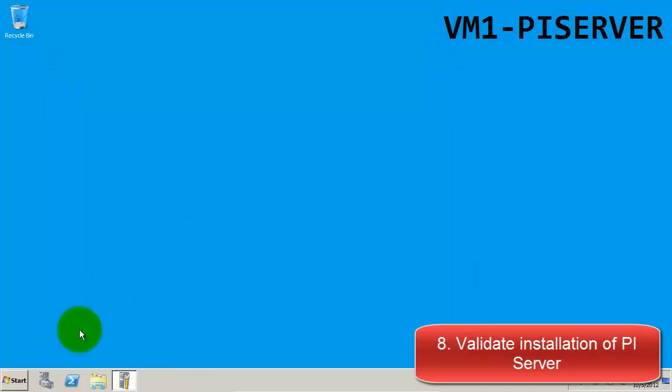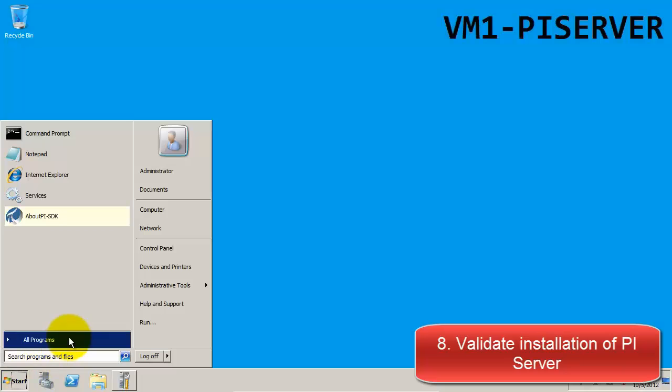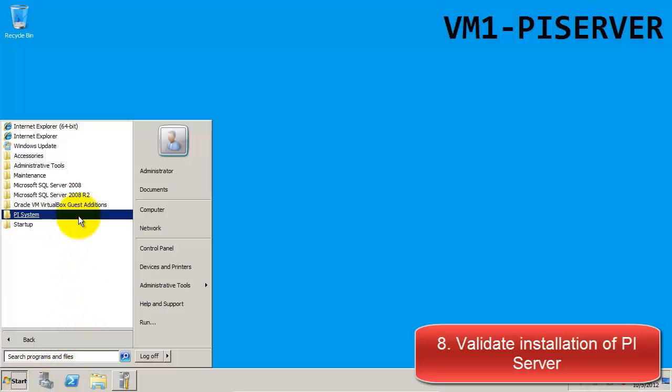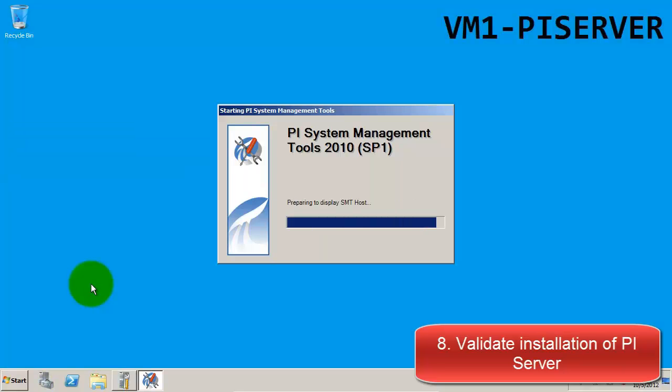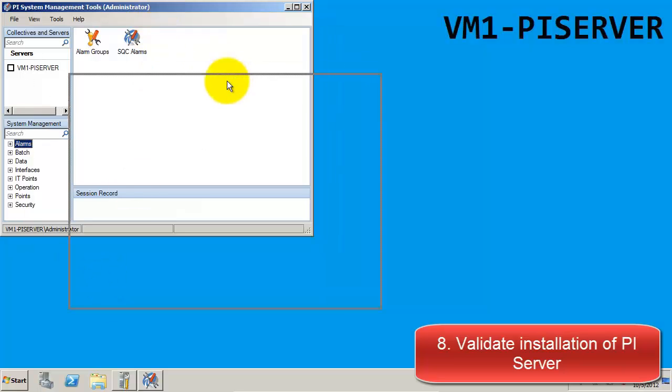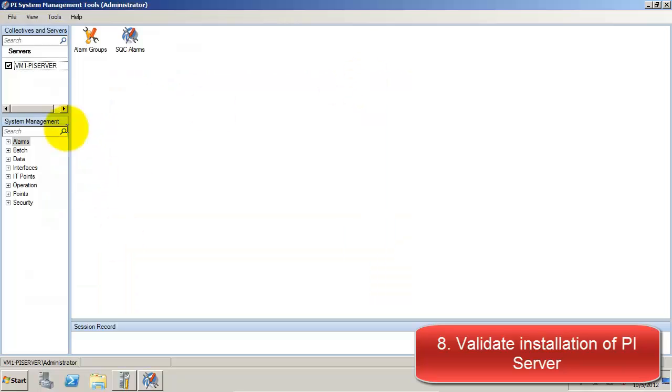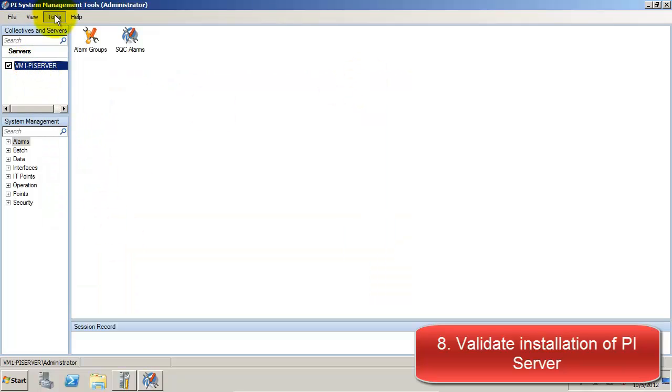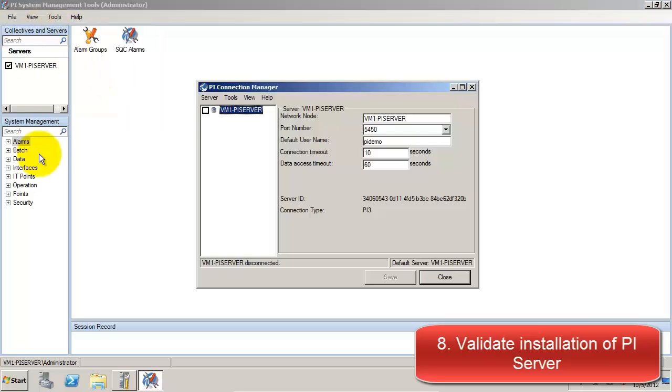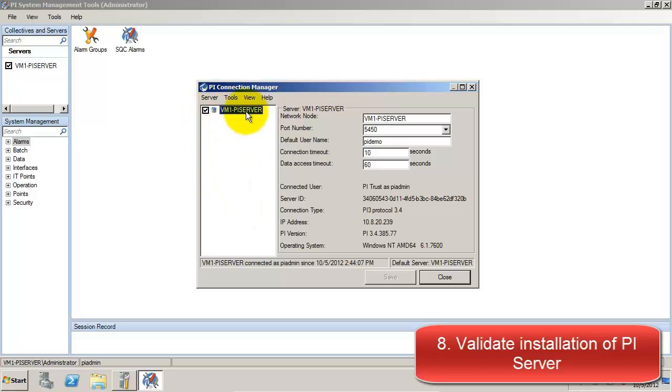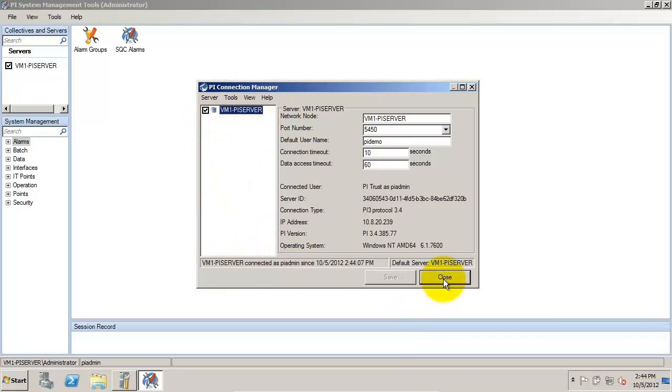Once we've finished installing the PI Server, a quick way we can check the connection is by using System Management Tools. Our PI Server is listed on the left-hand side under the servers. Another way to check the connection is to go to File, and then Connections, and then checking the box next to the name of our PI Server. Once we've checked this box, we can see that we're connected as PI Admin.